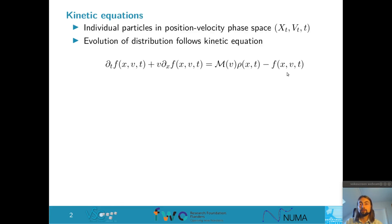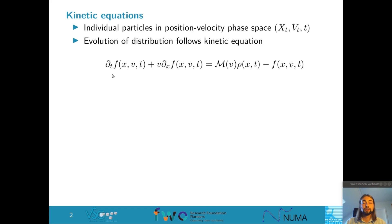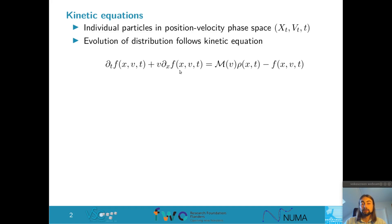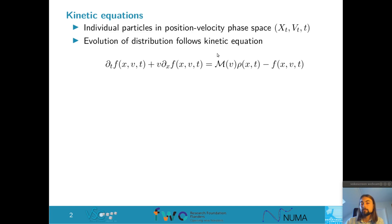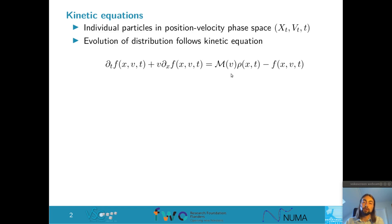At the mathematical level, at each moment in time a particle is defined by its position x and its velocity v. The distribution of particles in position, velocity, and time we call f, and it's modeled by a kinetic equation. This equation says particles move and the distribution changes in time with a transport term according to the velocity the particles have. On the right-hand side we have a collision operator which removes particles from the distribution proportional to the number of particles at that position and velocity, and reintroduces them at the same position but with a steady-state velocity distribution m, with rho being the particle density.